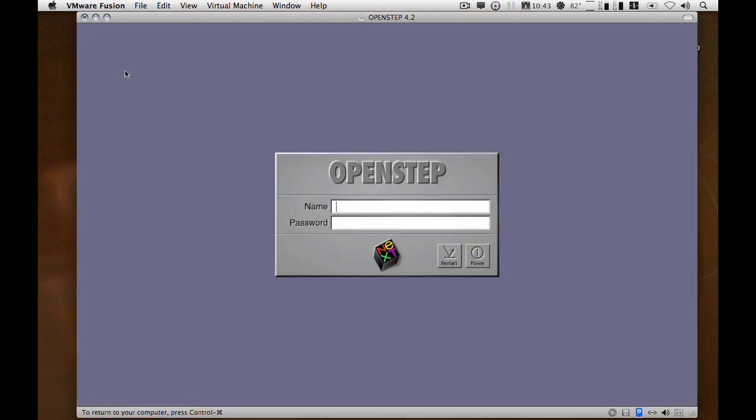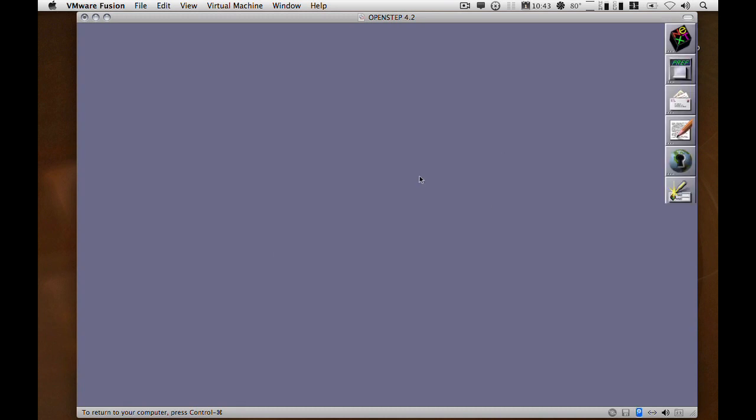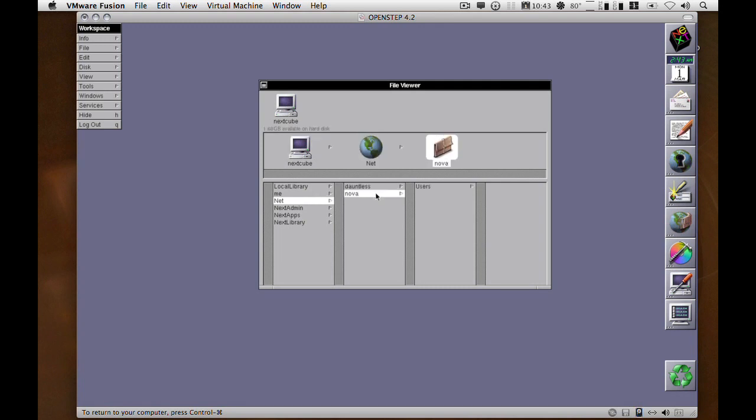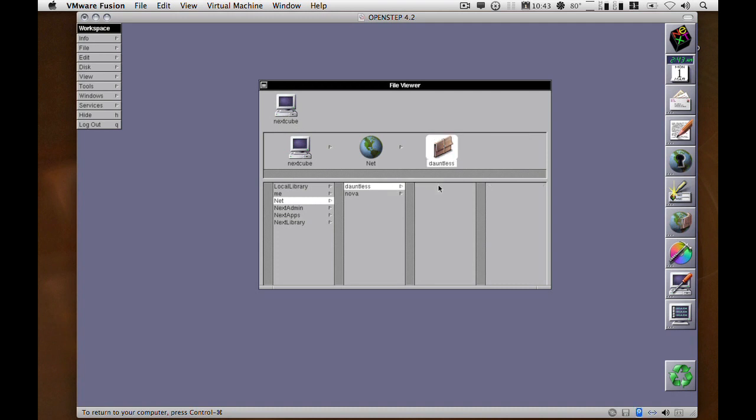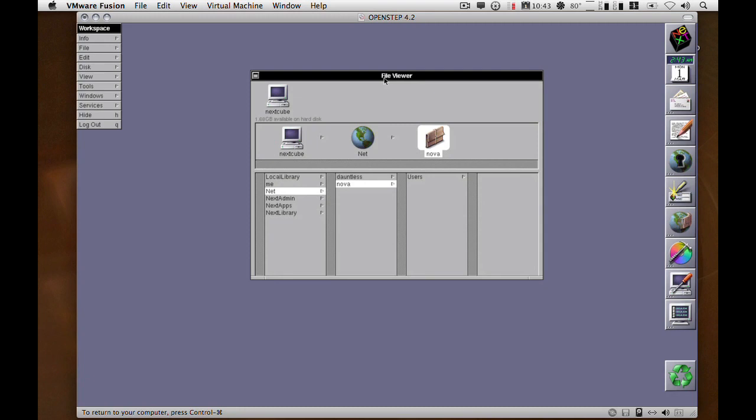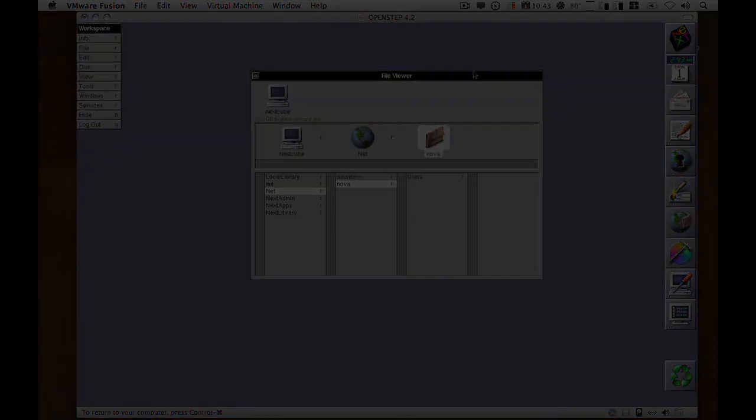Bingo, there we go. And there you are - you now have a machine that's been manually added to the NetInfo database.